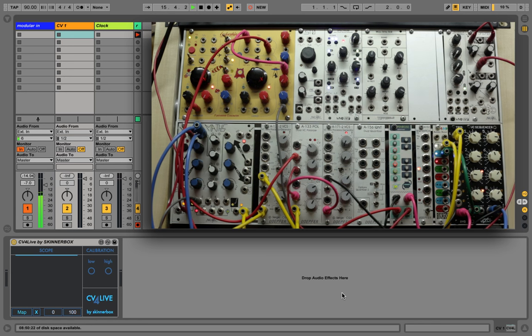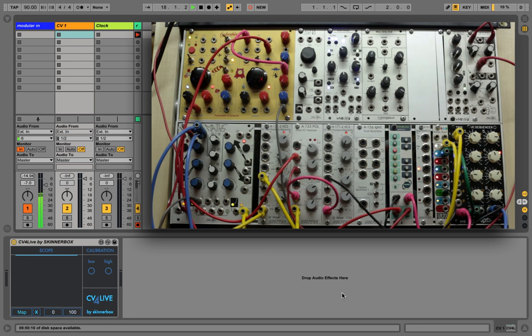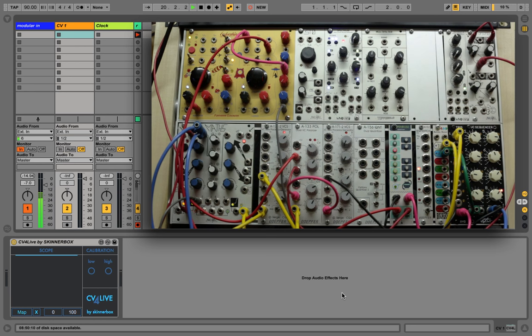The problem is that sound cards are meant to deal with audio rate signals and are equipped with AC coupled inputs. Control signals, however, such as LFOs, envelopes, or sequencers operate within the DC domain. CV4Live solves this problem, so let me show you how it works.